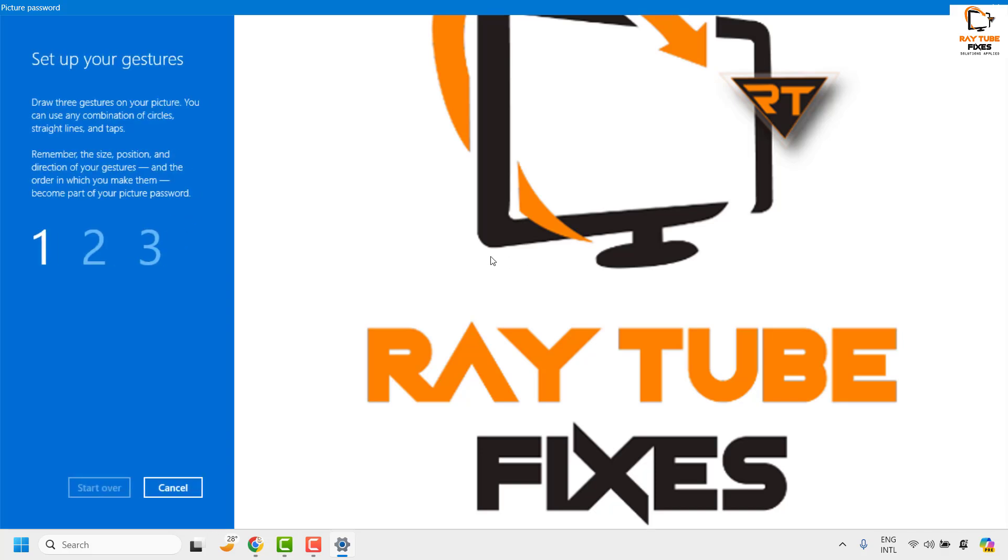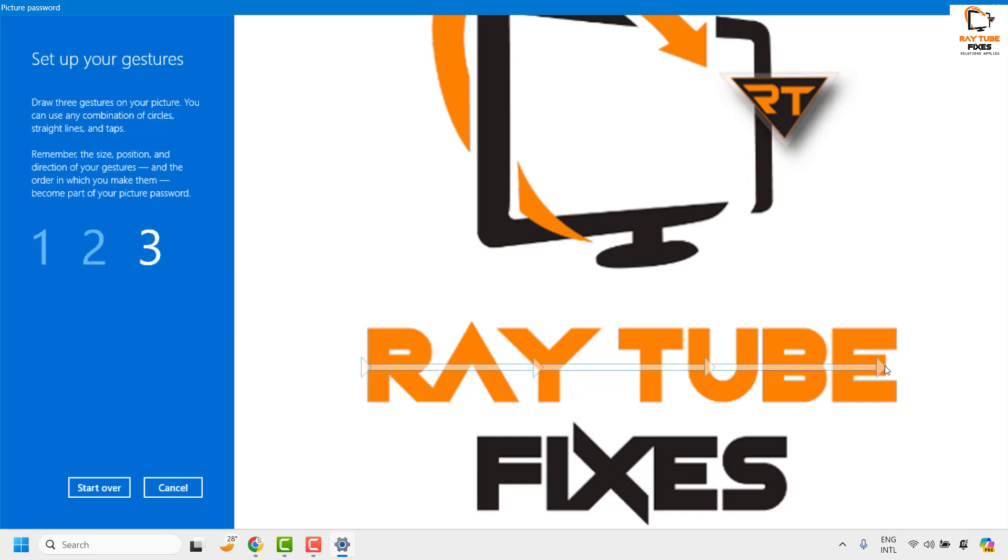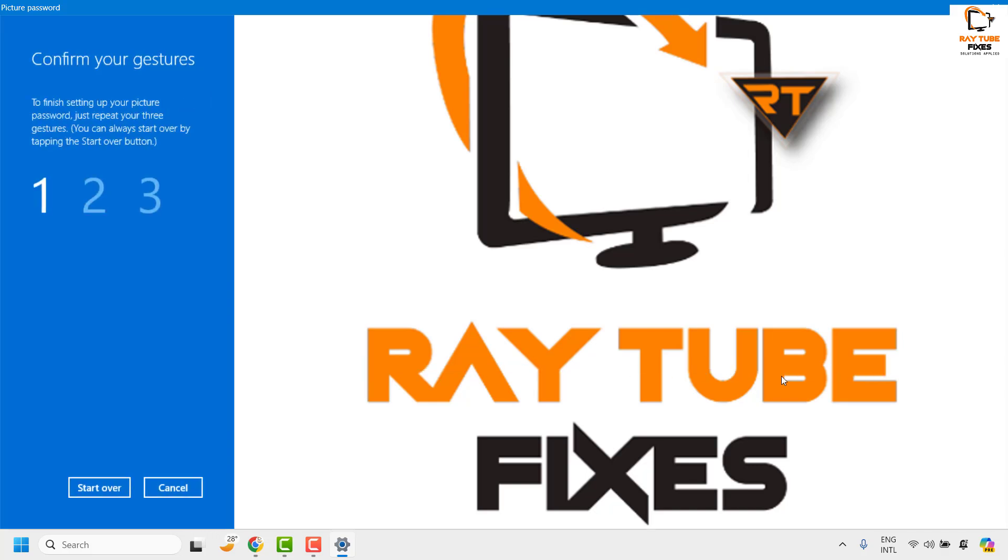The next option what I would get is to set up your gesture. Now I'm going to set a simple gesture of one straight line moving from left to right. So I will do the gesture. The second step I will repeat the same gesture and the third I will also repeat the same gesture.